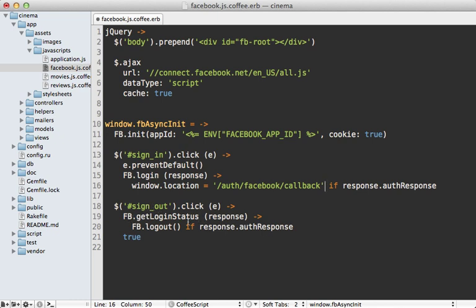And if they are it will call the Facebook logout function which will sign them out of Facebook entirely. And this returns true so that it falls back through to the actual link behavior which will end up signing them out of the application that they're signed in through as well. Now removing that user ID from the session.